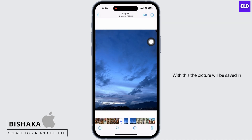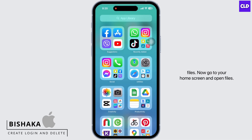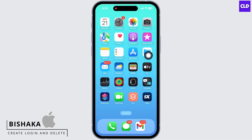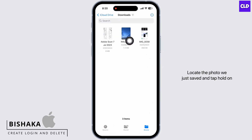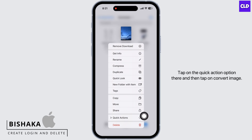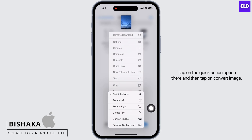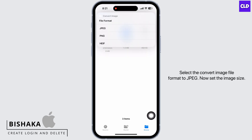With this, the picture will be saved in Files. Now go to your home screen and open Files. Locate the photo we just saved, and tap and hold on the photo until you see a variety of options. Tap on the Quick Action option.